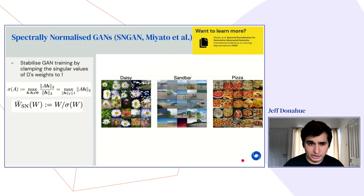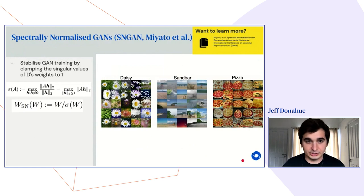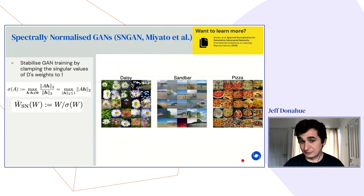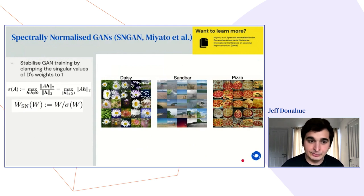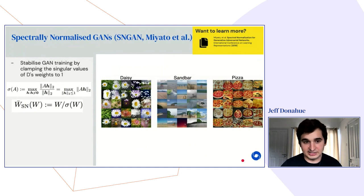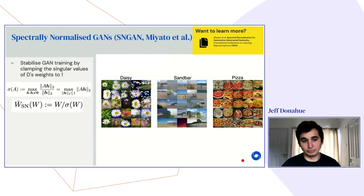A paper in 2018 called Spectrally Normalized GANs from Miyato and collaborators was exciting as the first real attempt at using a single generator and discriminator to model the full ImageNet dataset with 1000 classes and 1.2 million images.